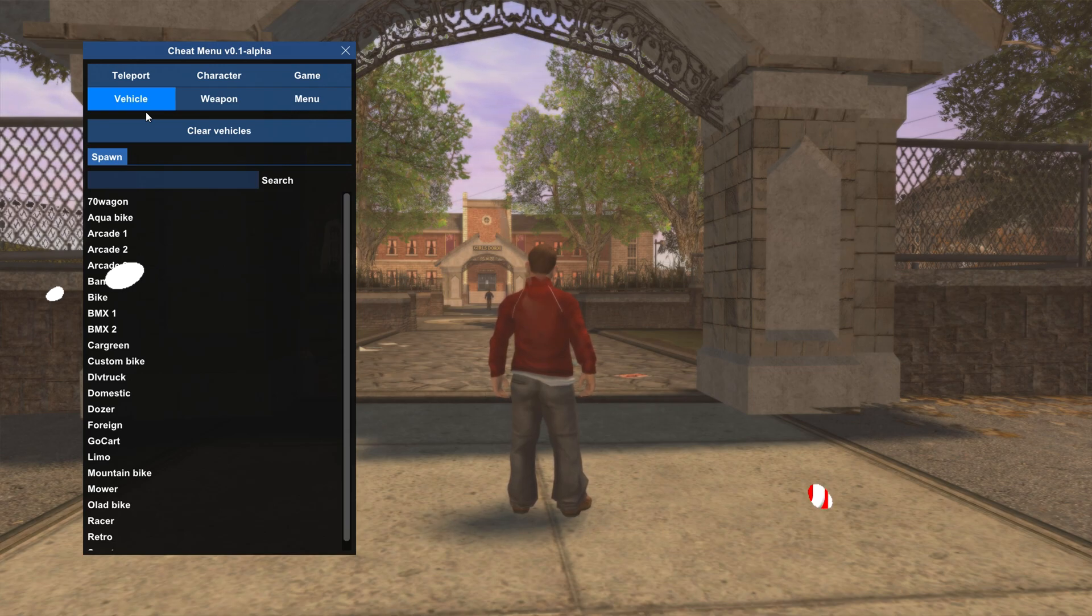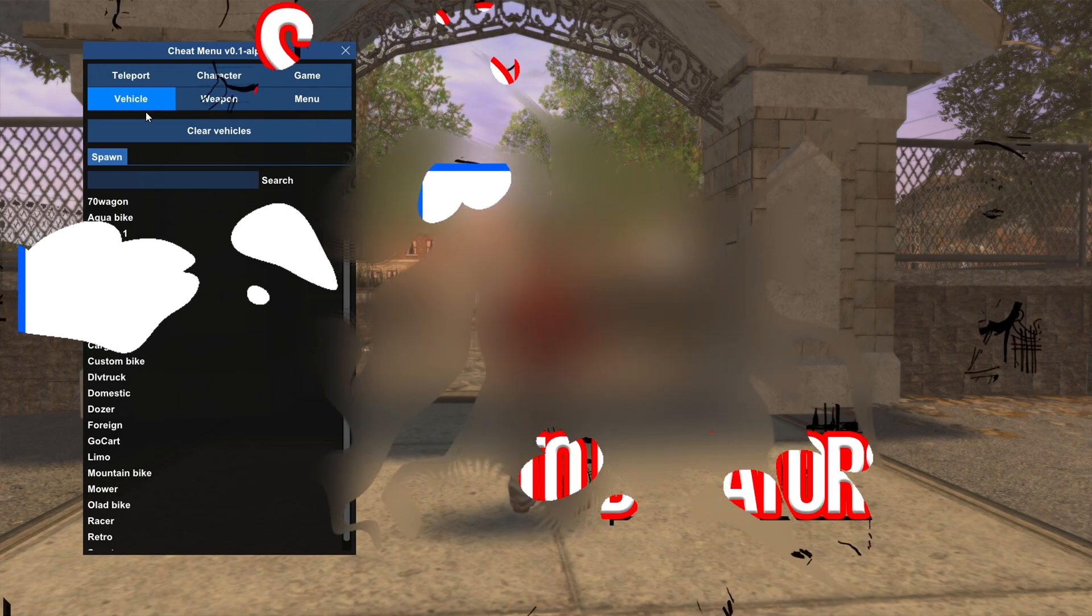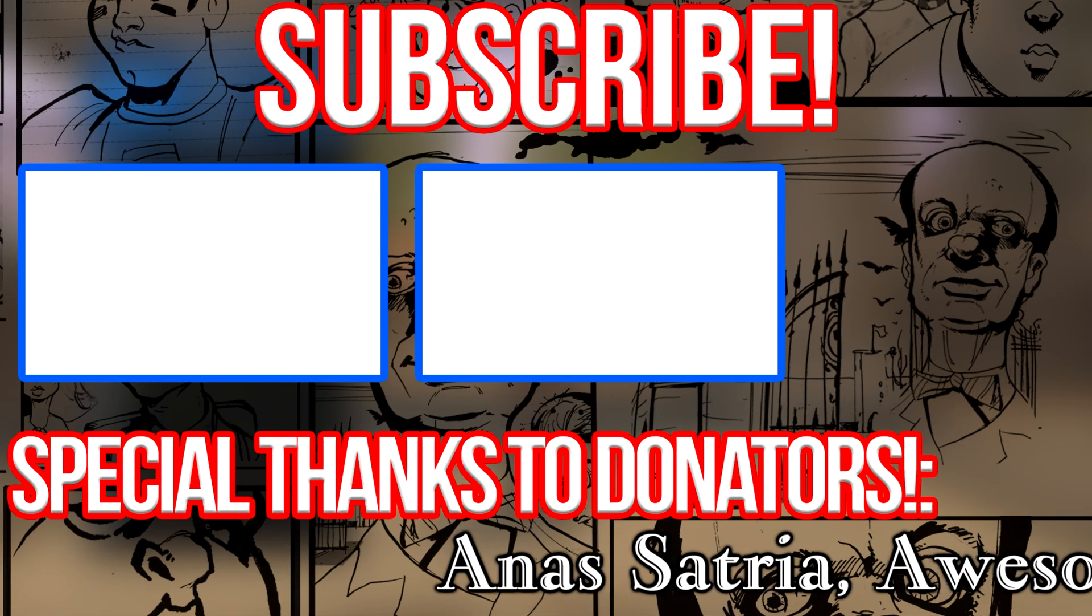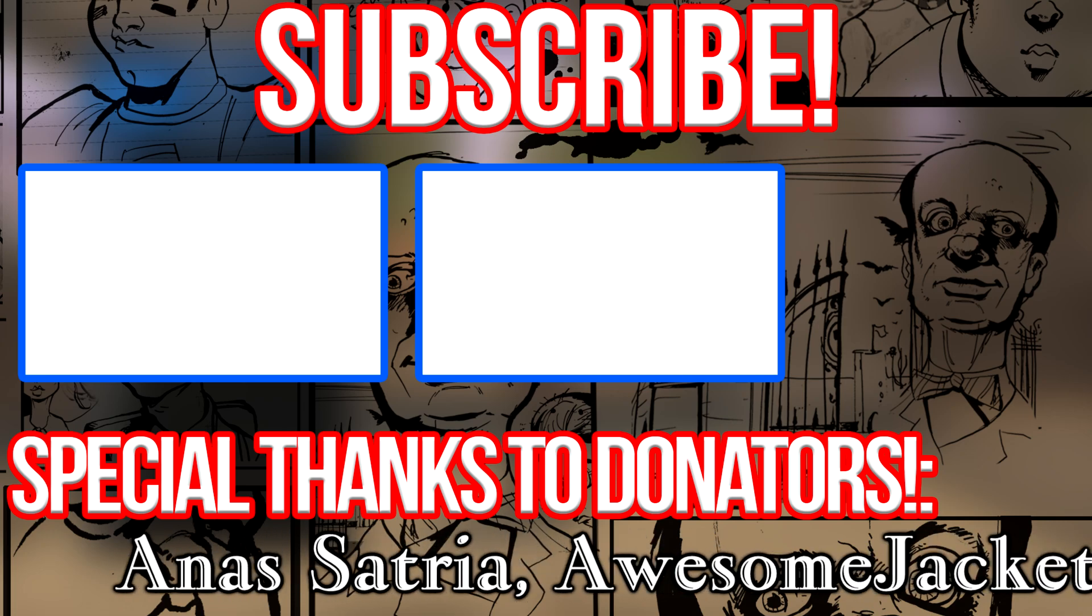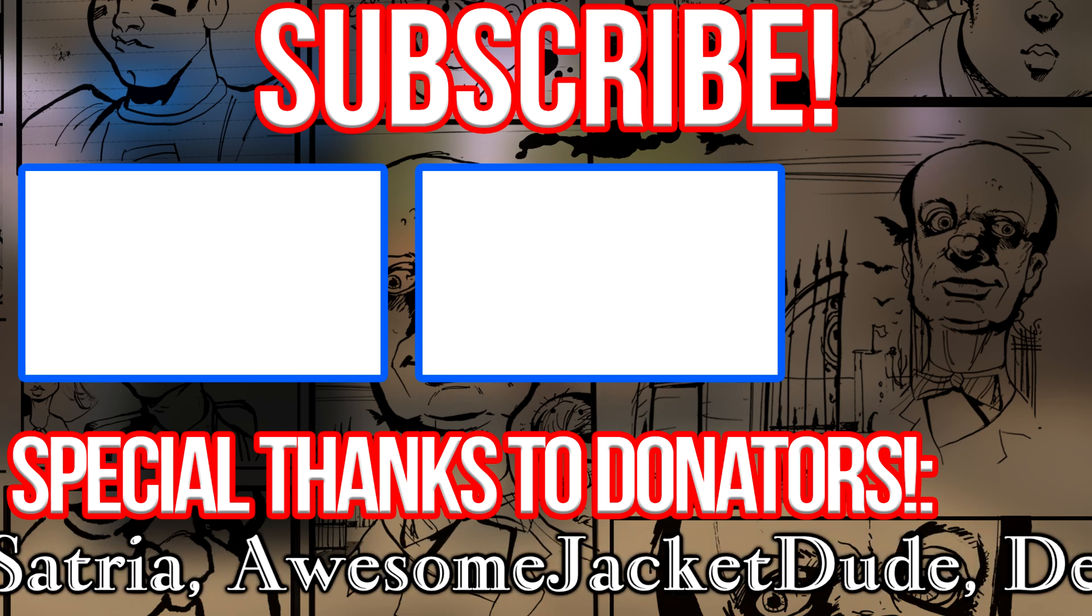That's how you install Clio Redux for Bully Scholarship Edition. Thank you for watching and have a great day.